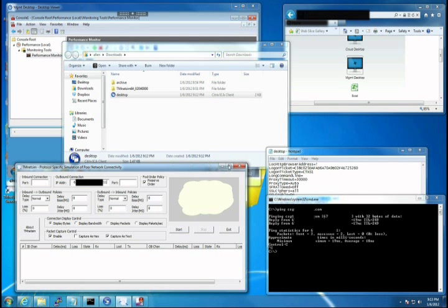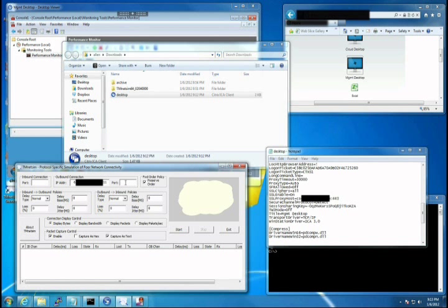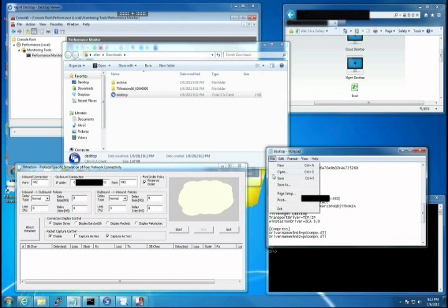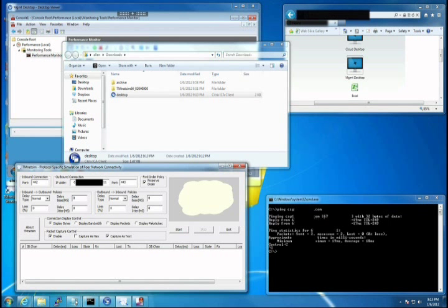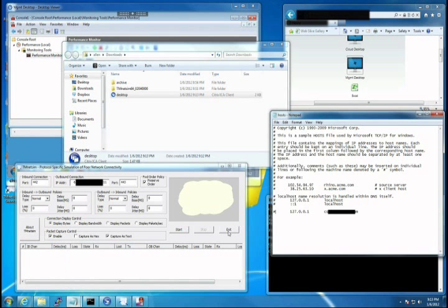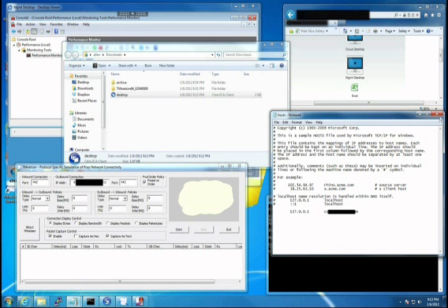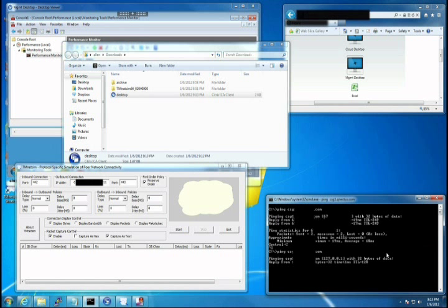Here we'll modify our ICA file so that it will connect to the inbound port 442 that the TMNetSim tool will listen on. Of course the CSG is not listening on 442 so we'll create an entry in our host file to point the CSG server to our local machine where it can establish a connection to the proxy. Here we're confirming the CSG server is now resolving to the local loopback address.